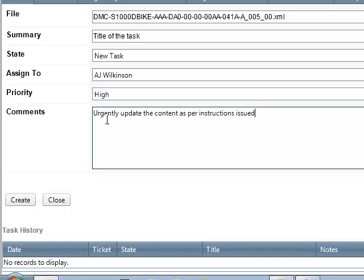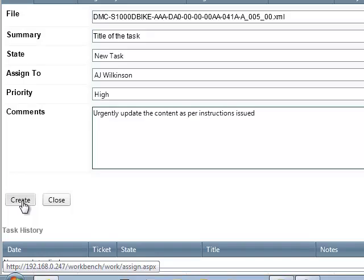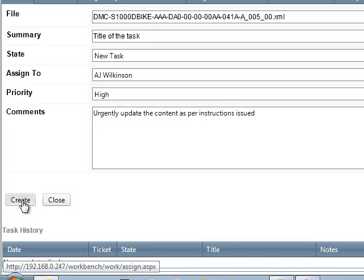And I can then put in my comments and click create. That task will then be created inside the workbench workflow.